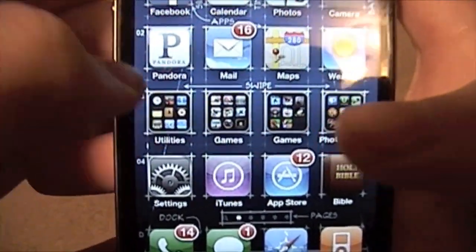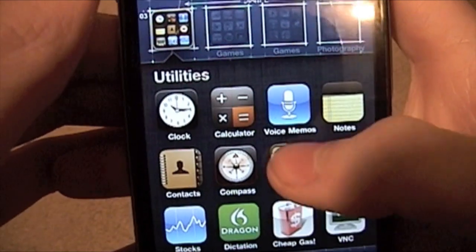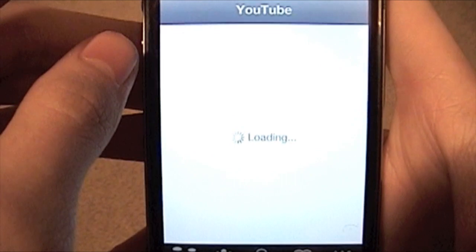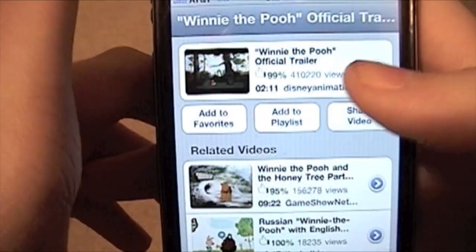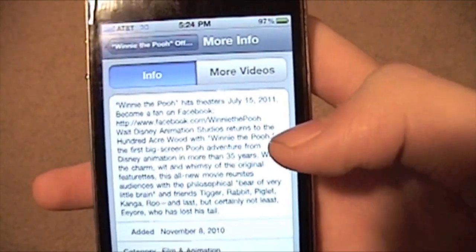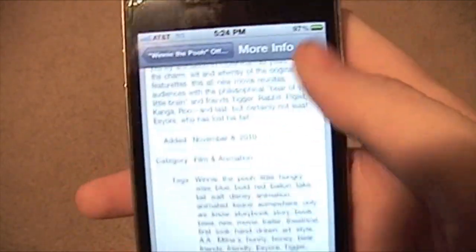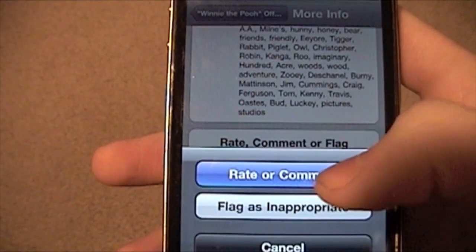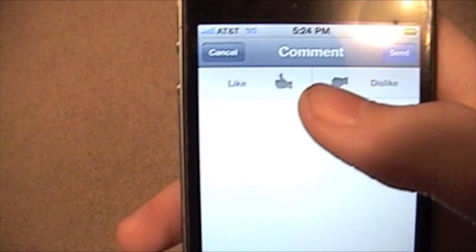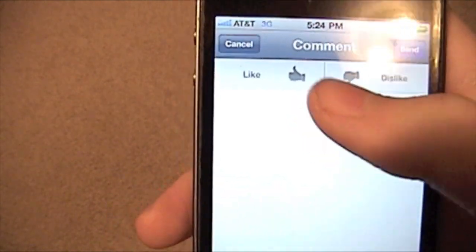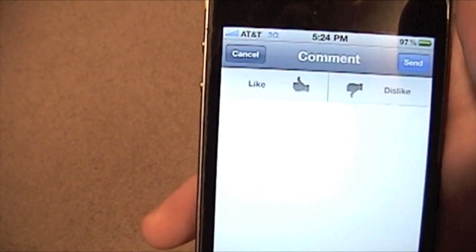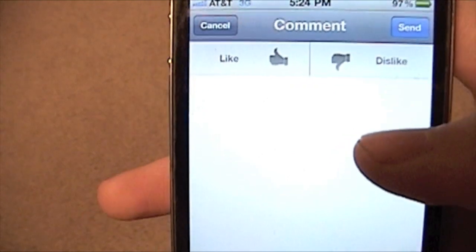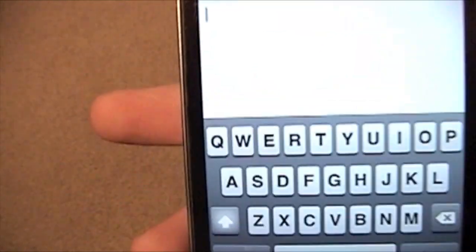Now in YouTube — the last video I watched was the Winnie the Pooh trailer, which makes me look cool. But you can now Rate, Comment, or Flag. You can now rate or comment, and you have the Like or Dislike thing like they have on the website. They used to have stars, but then they changed it. So now you can do like they did on the site, and you can also comment, but nothing new there.